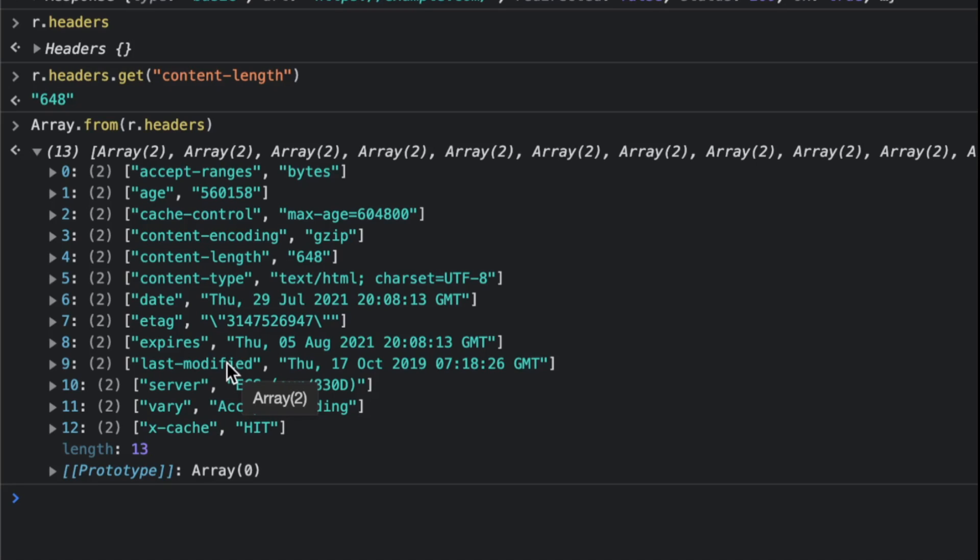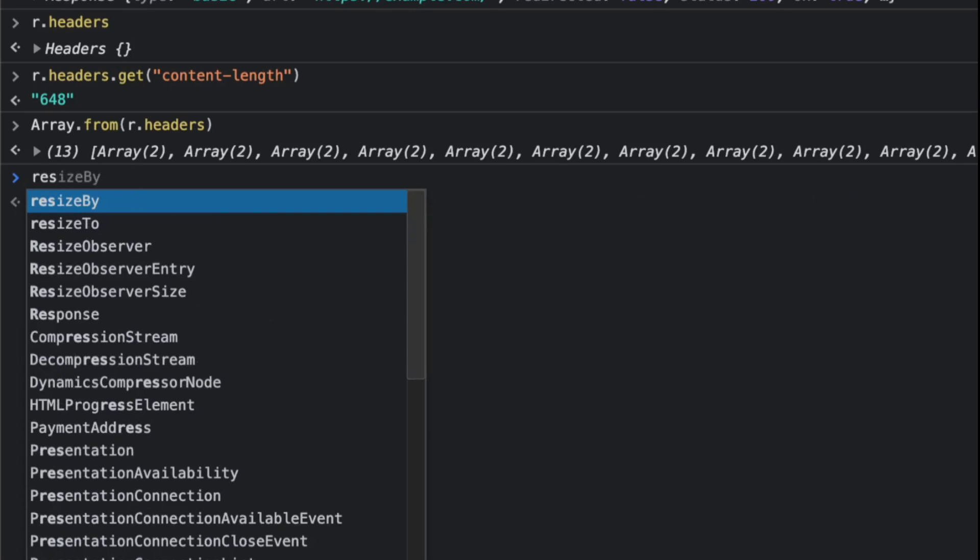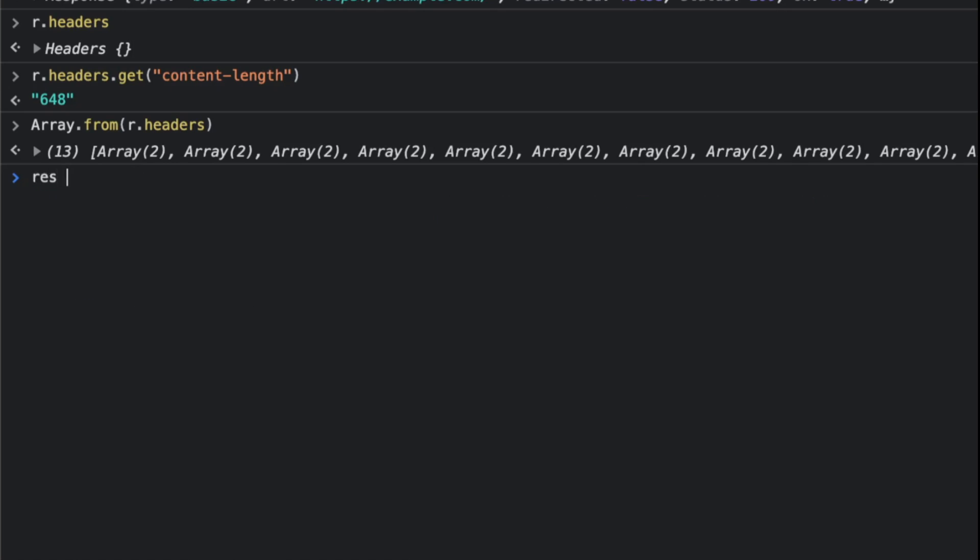Now you might say, how do I get the actual content? Well, you can do await r.text(). Text will convert the body stream...